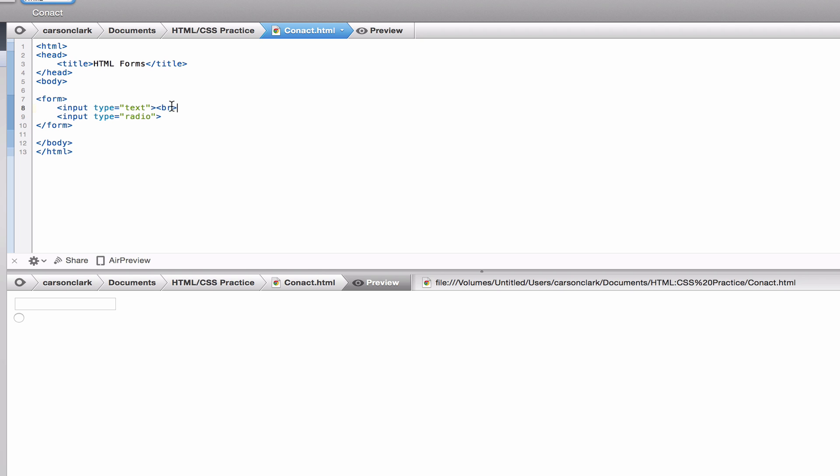This BR element basically creates a break in the page, so the next element will appear below. If we get rid of this BR element, the radio button appears side by side with the text. But if we add it, it starts on a new line. As you can see, there's a radio button that we can select.